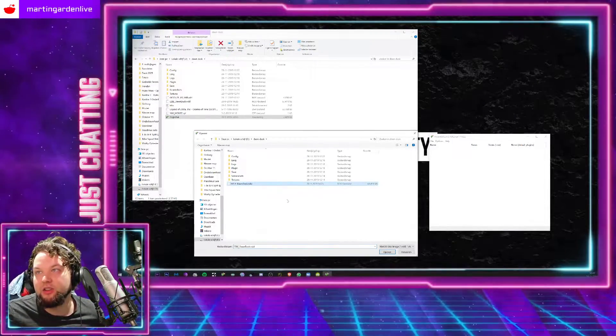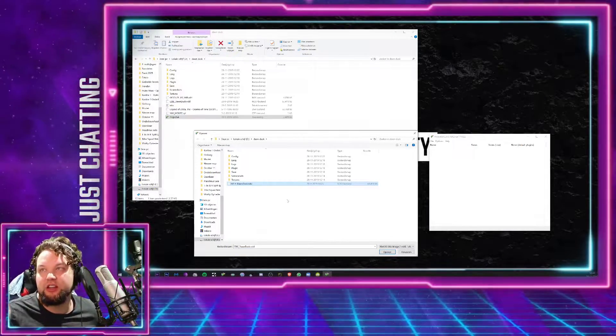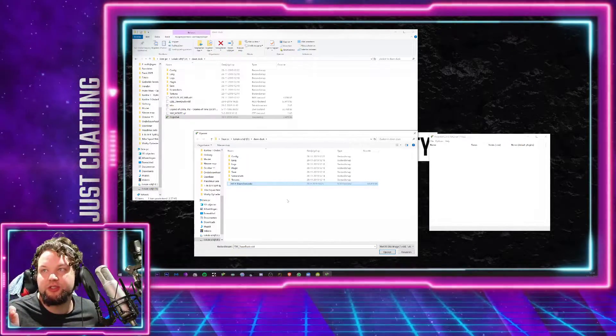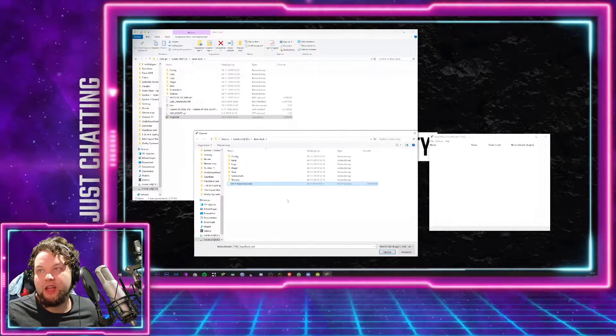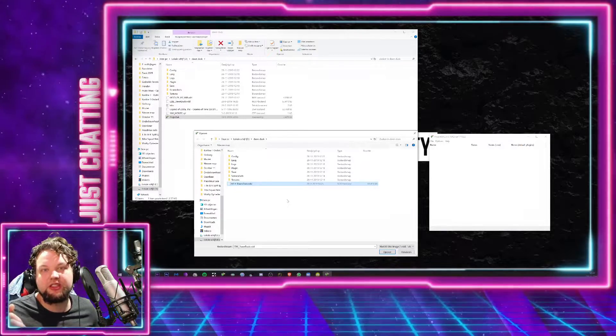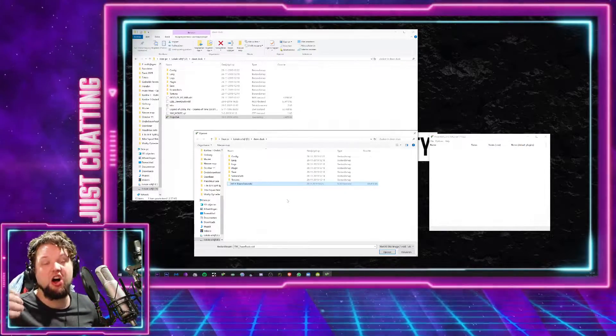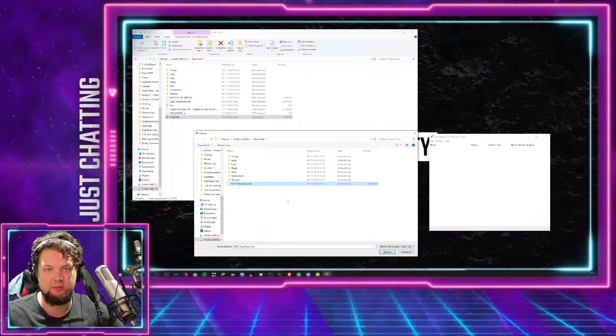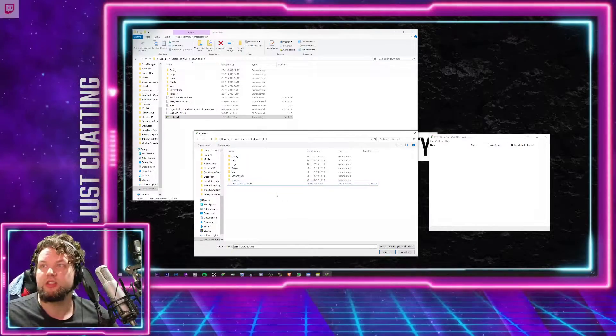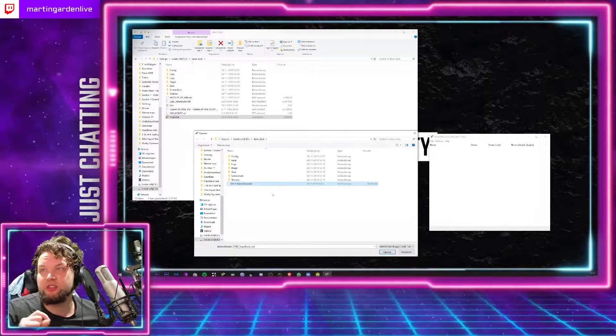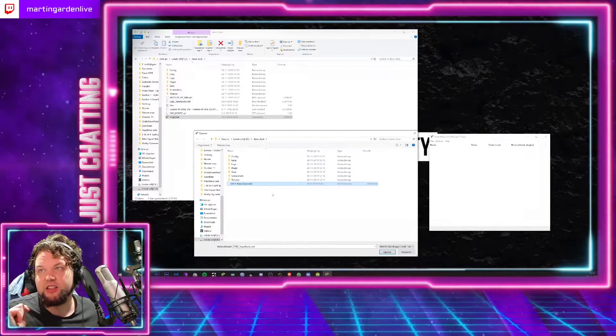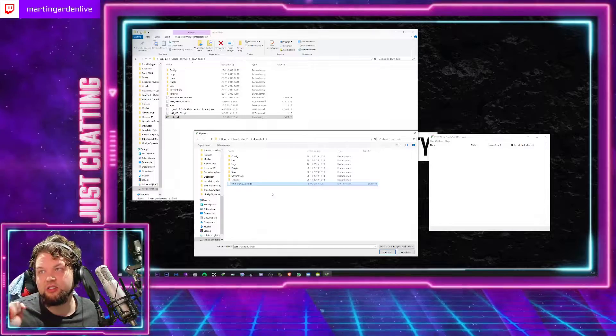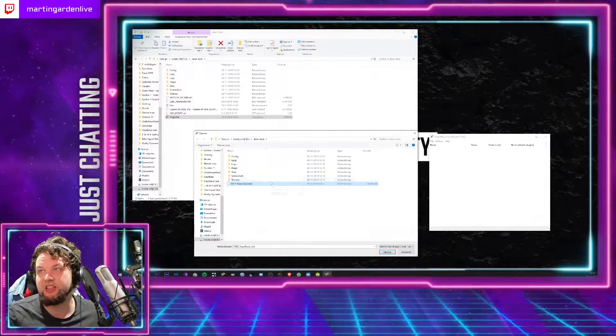And then you'll get another screen, and then you have to select the file that you want to patch onto the original Ocarina of Time ROM. So that's the Dawn Dusk one over here. It's called Easy LE Dawn Dusk dot ndd.